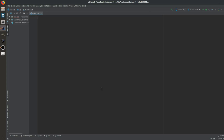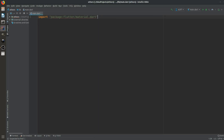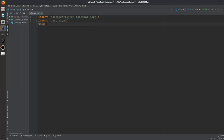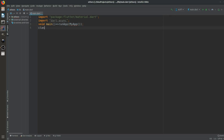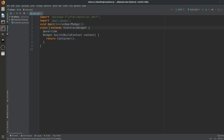So without wasting your time, let's dive right into the code. We will need to import two things: firstly the material.dart package, and the other will be dart:async. These two packages are very necessary for the splash screen. The dart:async package is the main thing we need, because it has something we will learn in just a few seconds. We will first create a StatelessWidget and its name will be MyApp.